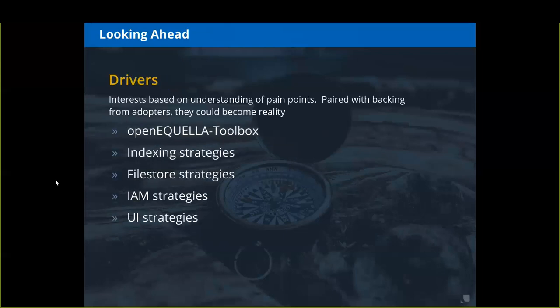Looking further ahead, these are drivers we've started to understand based on conversations about pain points in Aquella — things we could see being useful in the future. This is not a guarantee of what UNICON is going to do, but it's meant to get folks thinking about what would be useful for them in Aquella. If we can pair some backing from adopters, these drivers could become actionable enhancements — such as a toolbox for all the separate scripts that have been developed for OpenAquella.